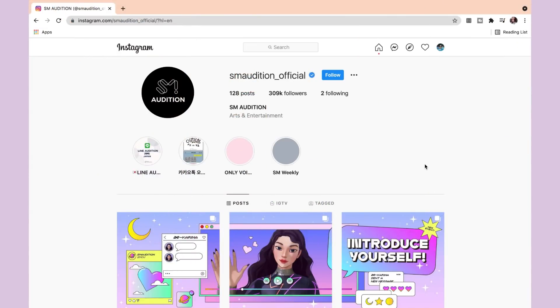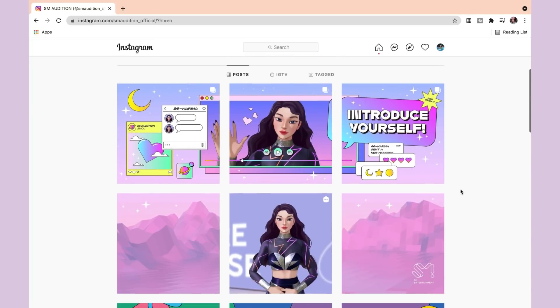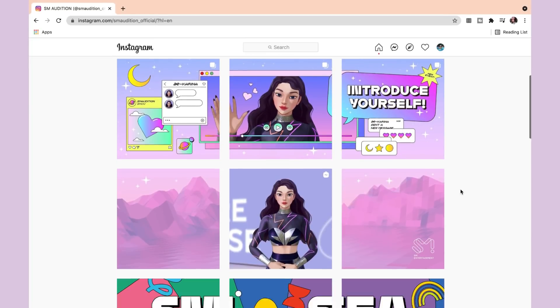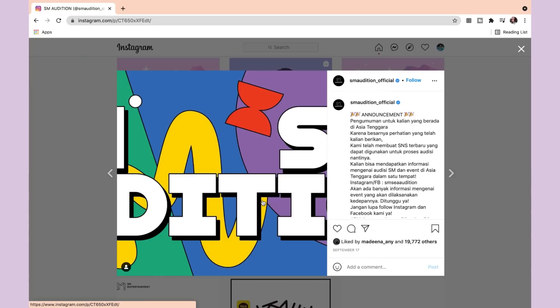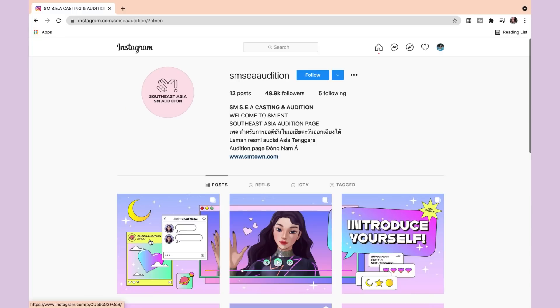So currently we are on the SM Audition official Instagram page. I'm sure this is quite familiar — we've done this multiple times. But what we're going to be talking about in this video is the SMC Instagram page and the new audition they're holding. This is the new Instagram page, and what it's for is the Southeast Asia audition page.